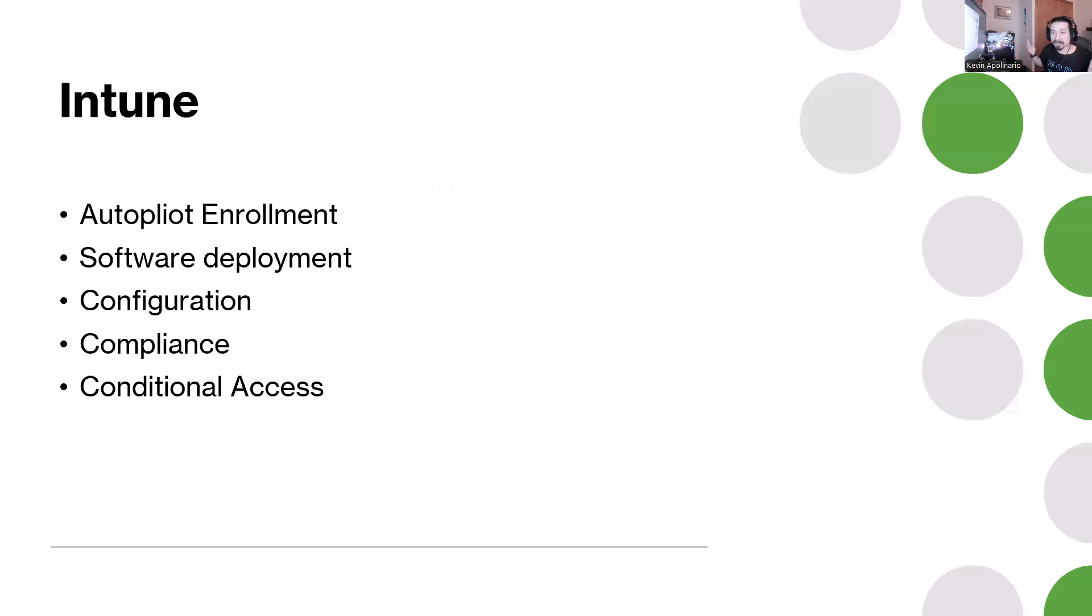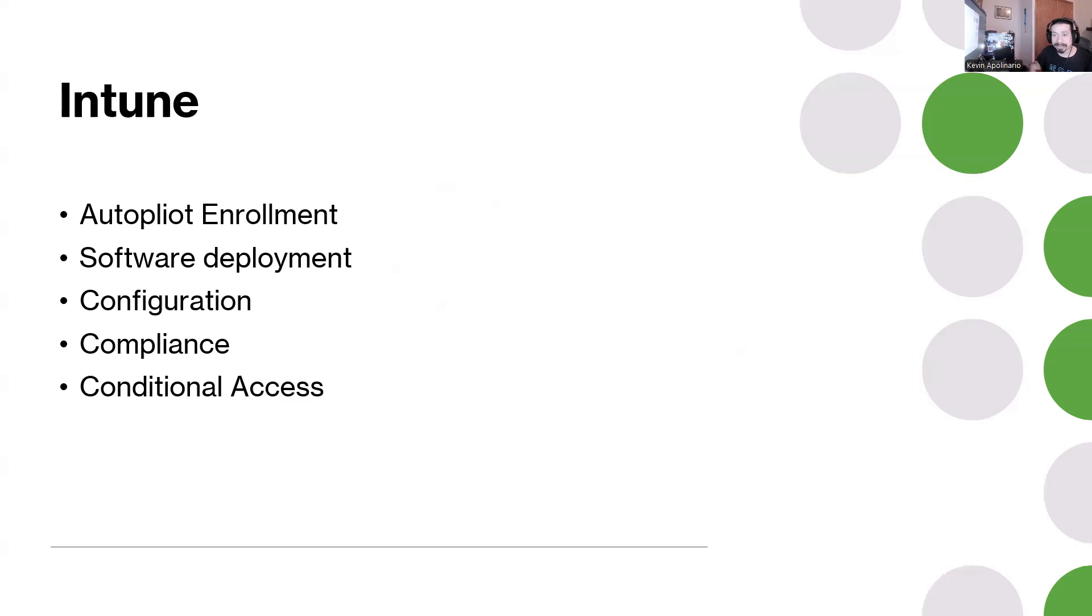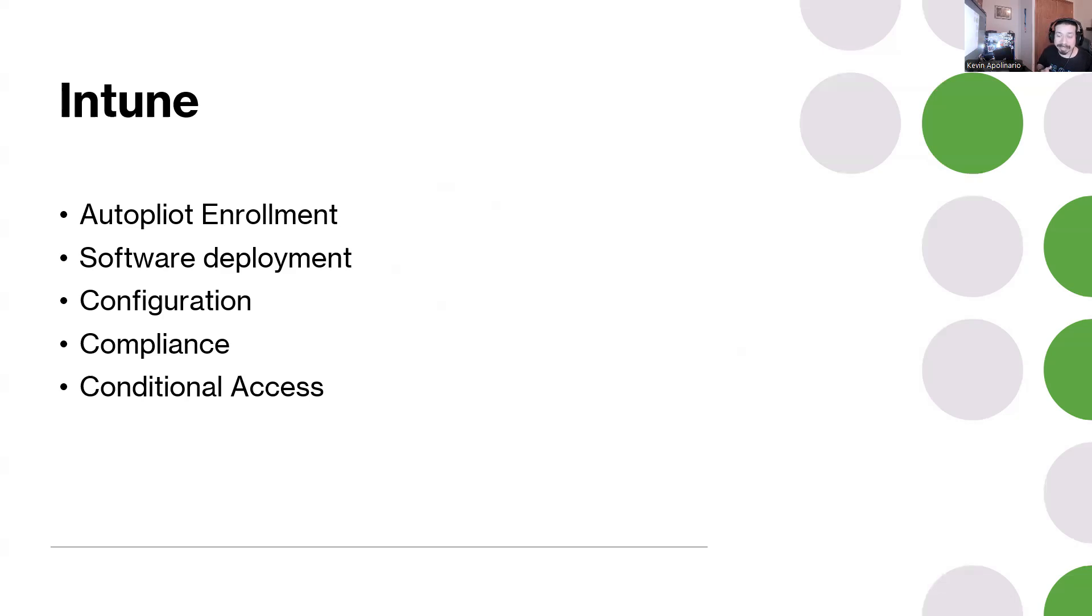You should be familiar with Intune in the work environment. You should be familiar that a lot of companies may require to have an E5 license if you're trying to run Autopilot enrollment. You should know how to set up someone's computer from scratch when they're trying to enroll for the first time. You should know how to create certain policies inside of Intune. I have no videos on this but I should probably cover this as well.